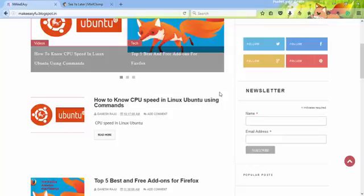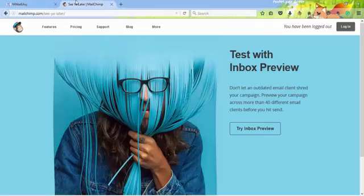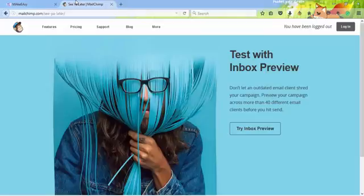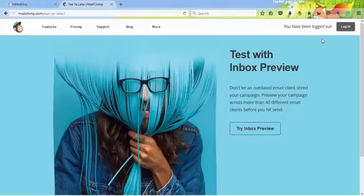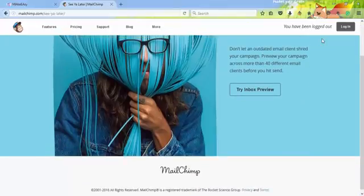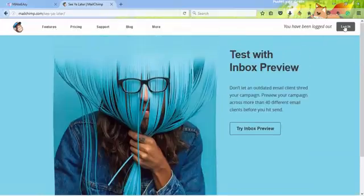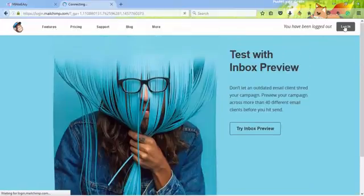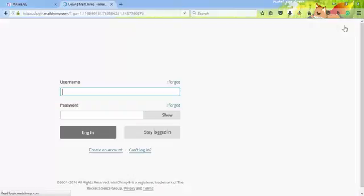Now I'll show you how to create this sign-up form in your Blogger. First of all, open MailChimp.com. If you already have an account then login, otherwise if you're new to MailChimp, then sign up. I'm already a member, so I'll login here.